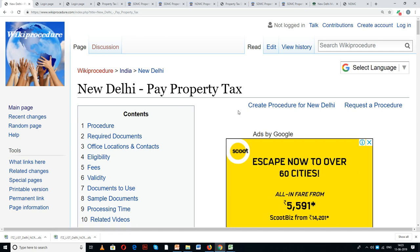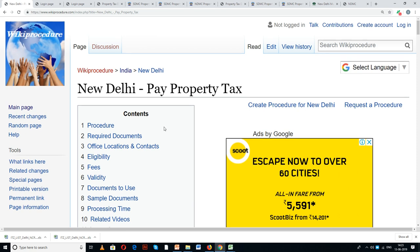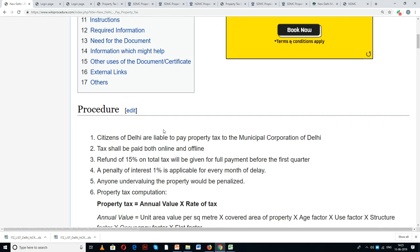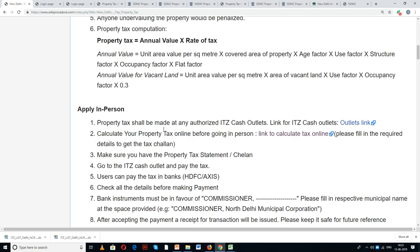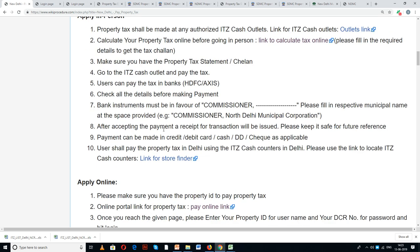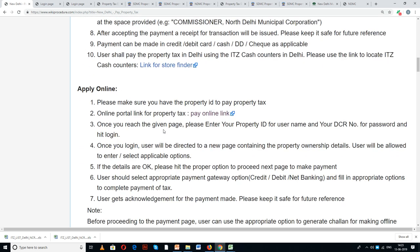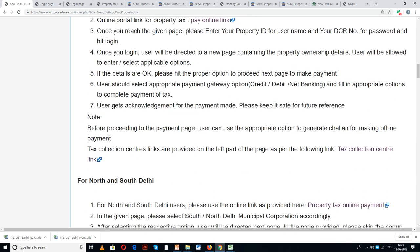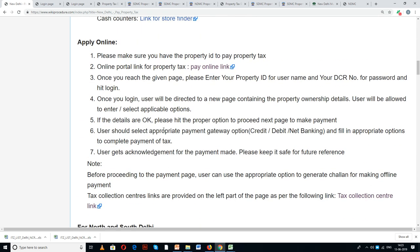If you like this video, give us a like and subscribe to us for creating more videos. In this page, we have given a detailed procedure along with information and instructions for a user to understand and pay property tax online.